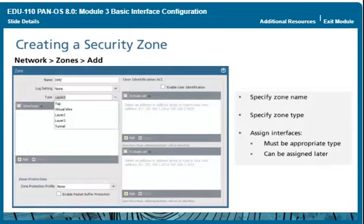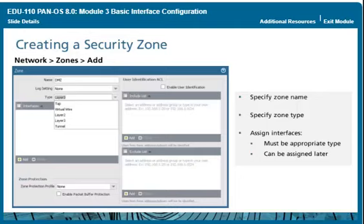Because security policy rules use zones to control and log traffic, one of the first tasks is to create zones by naming them and specifying the zone type. If interfaces of the appropriate type have already been configured, you can assign them to the zone, or you can add interfaces later. Interfaces not assigned to a zone do not process traffic. Each interface can be assigned only to a single zone. Note that zone names are case sensitive — for example, capital DMZ and lowercase DMZ would not be the same zone.